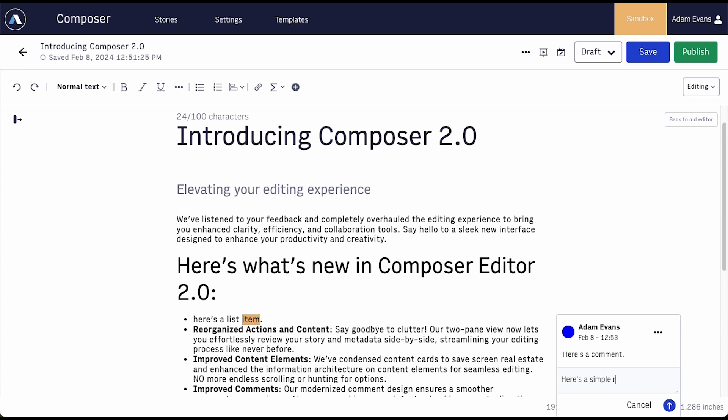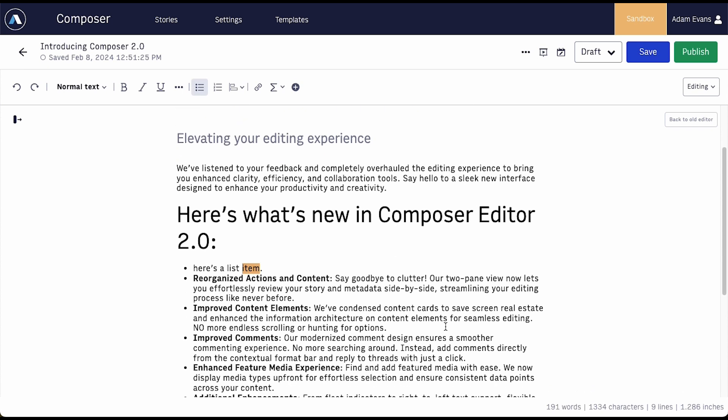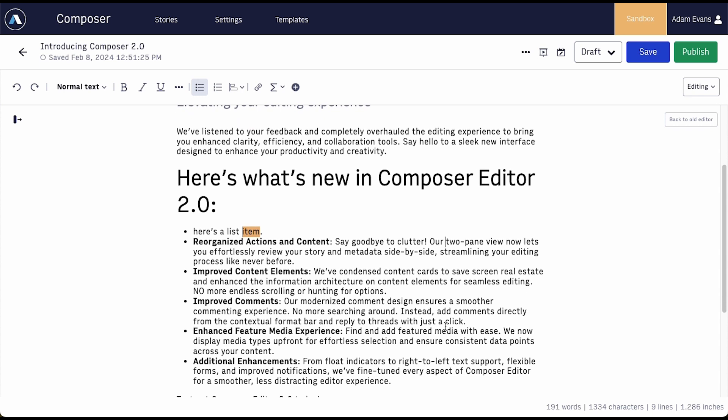Comments also now appear only when you focus on commented text, keeping the editorial space clear to help you focus more.